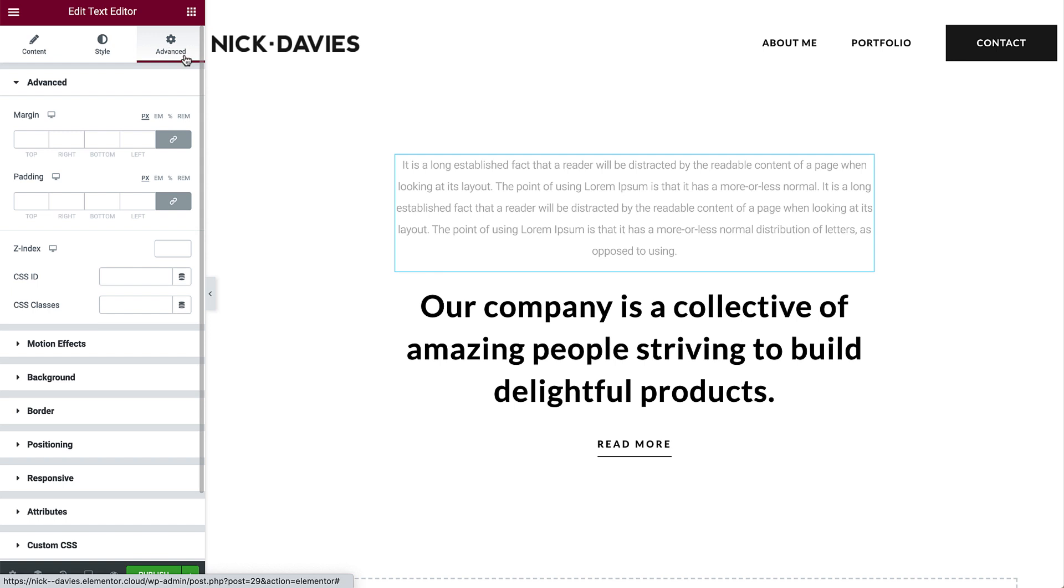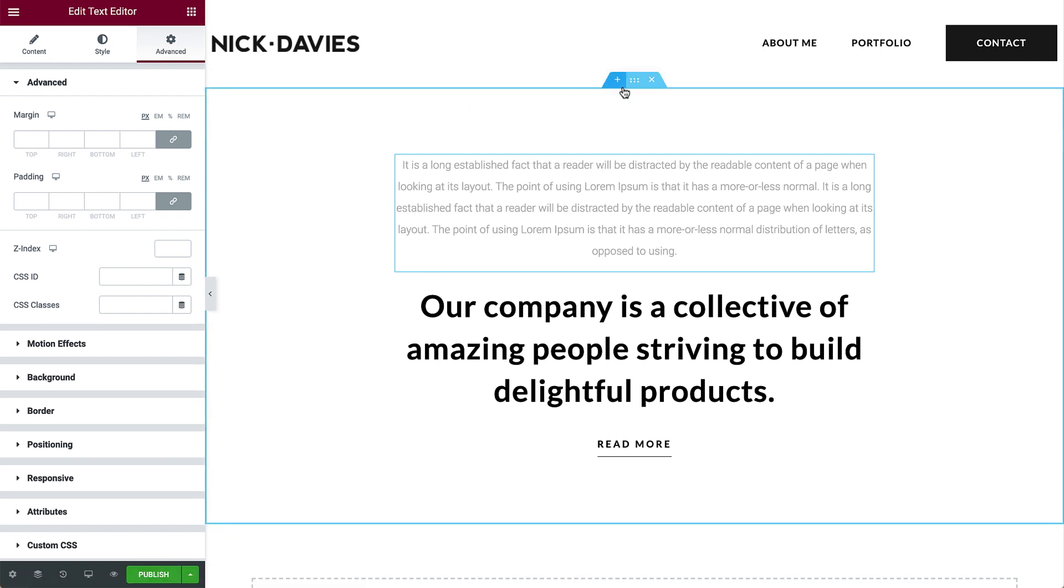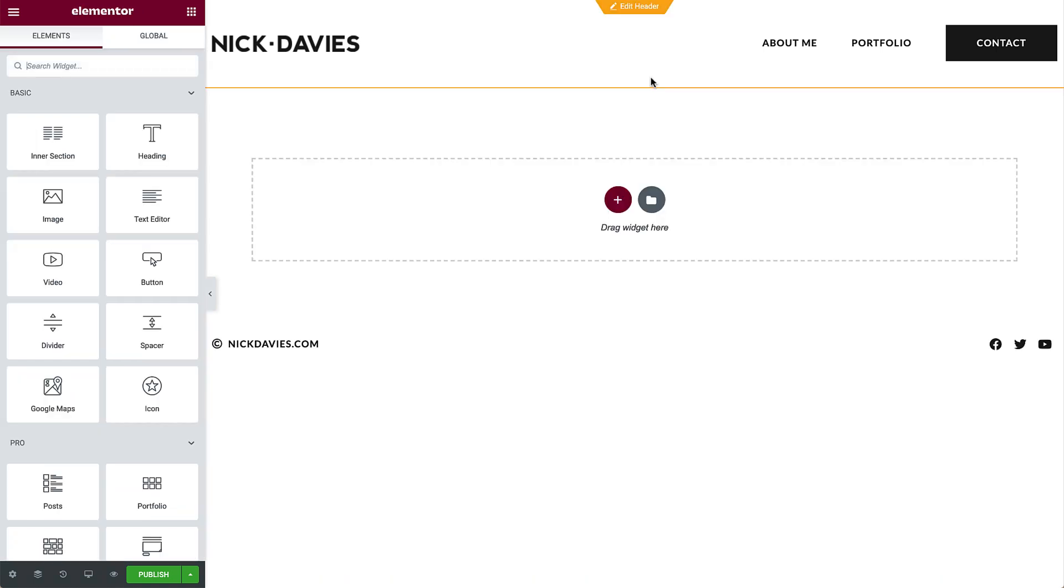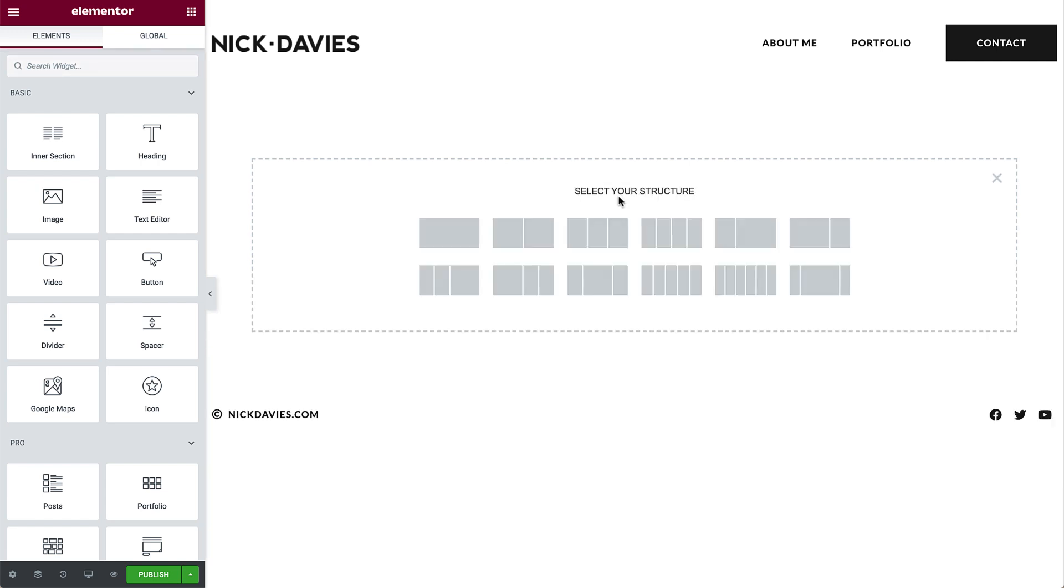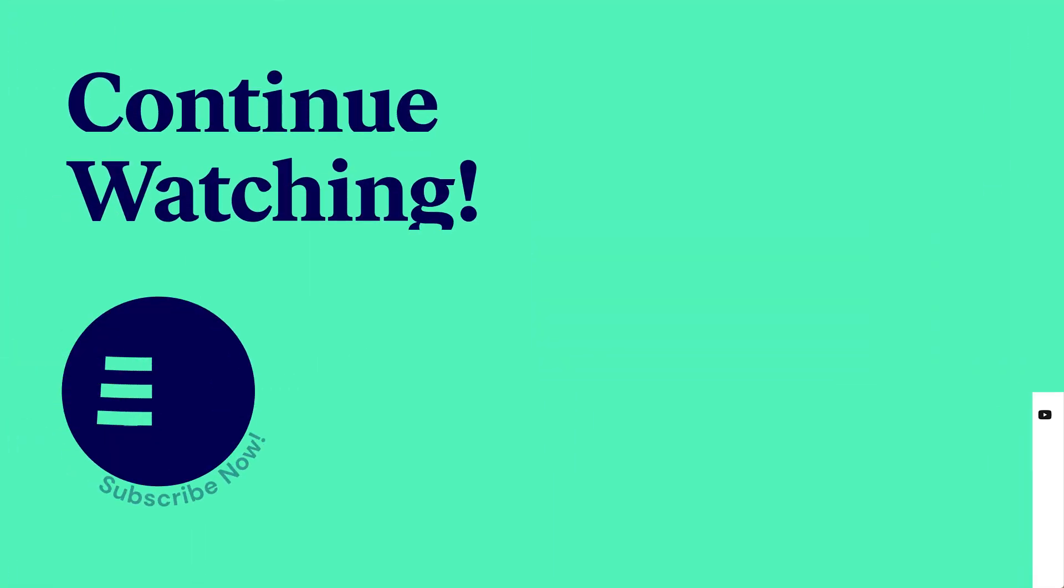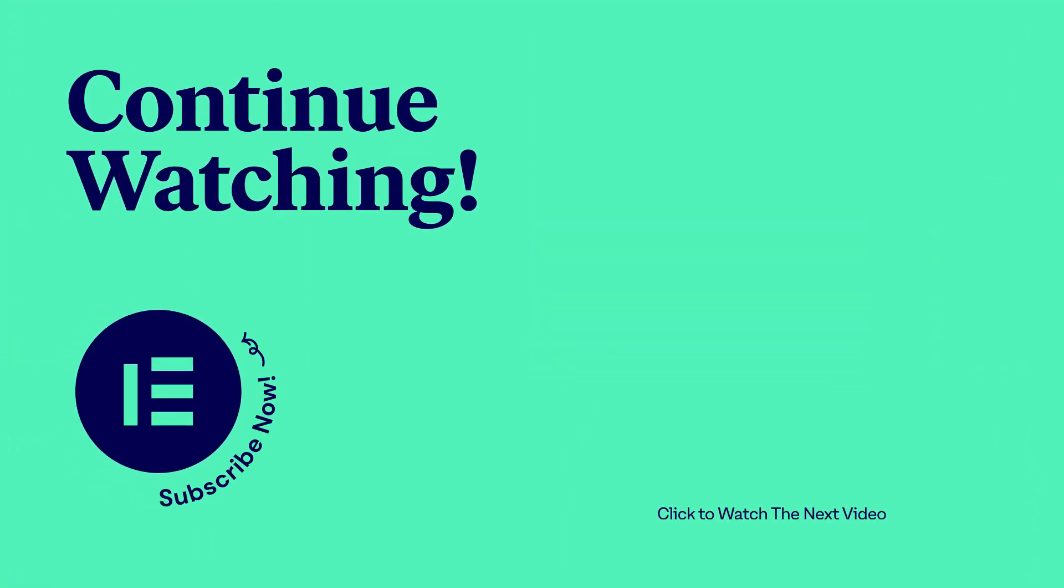But first, I'll go ahead and delete this section, because we'll create our homepage from scratch. Another way to add sections is by pressing the plus icon over here. Then simply choose one of these preset structures, which we can tweak to our liking as we go. And that wraps up the overview. Keep watching to learn how to build your first page with Elementor.